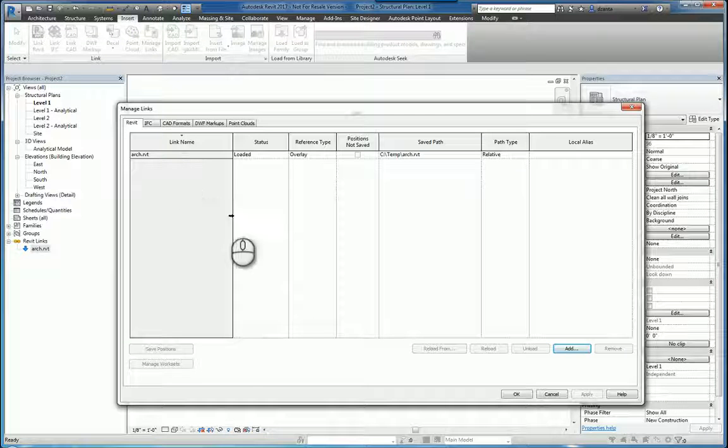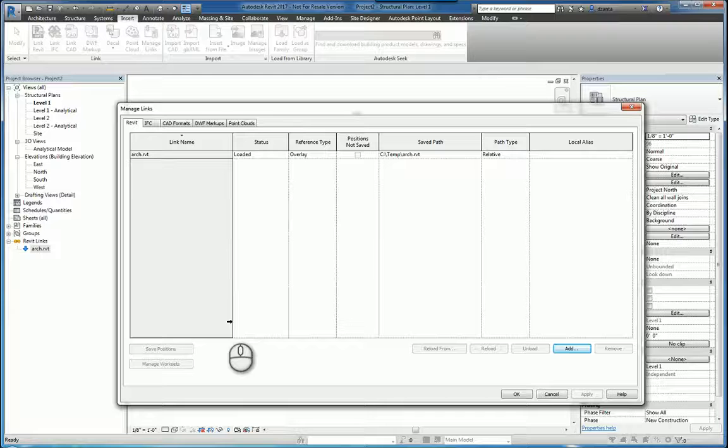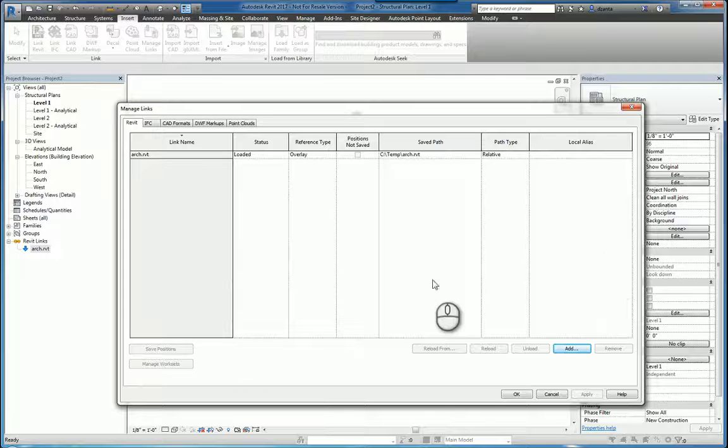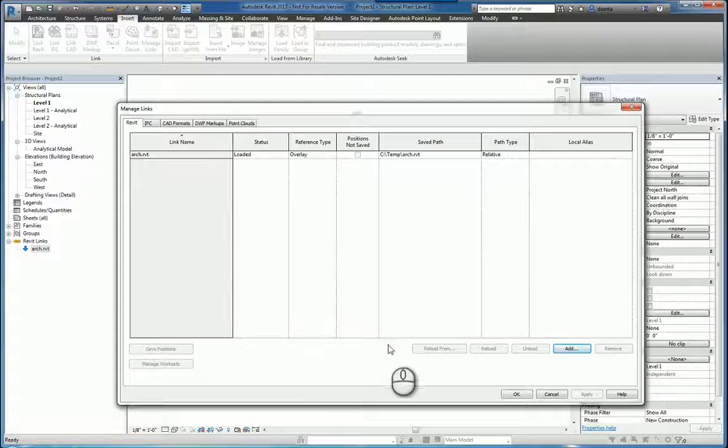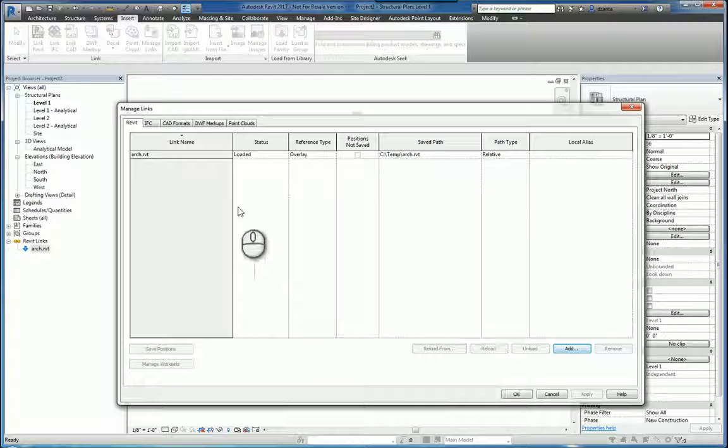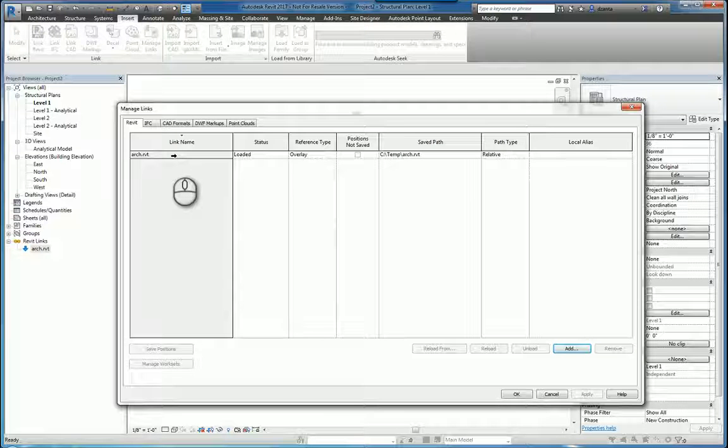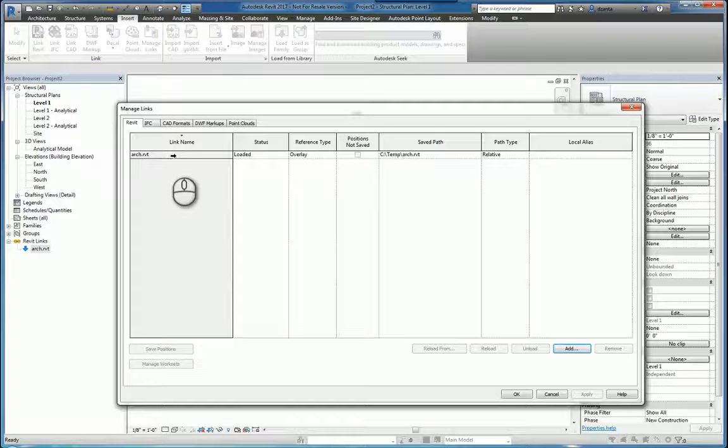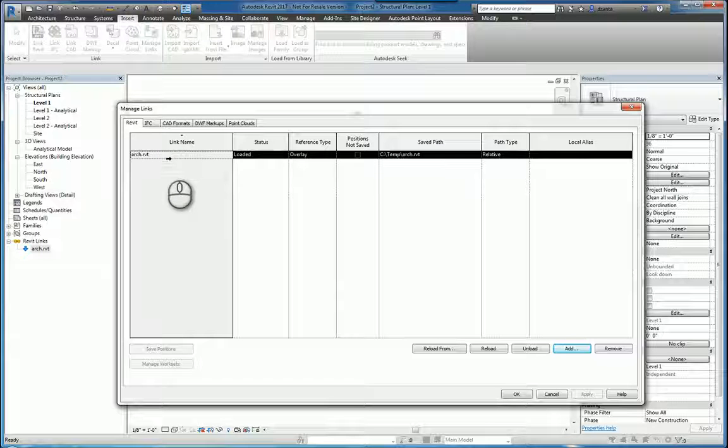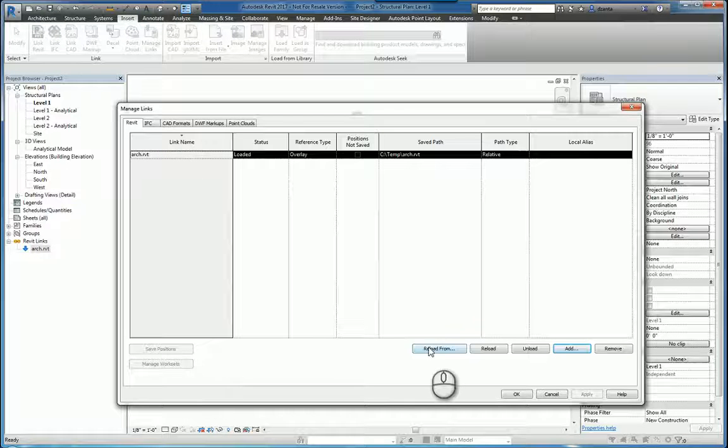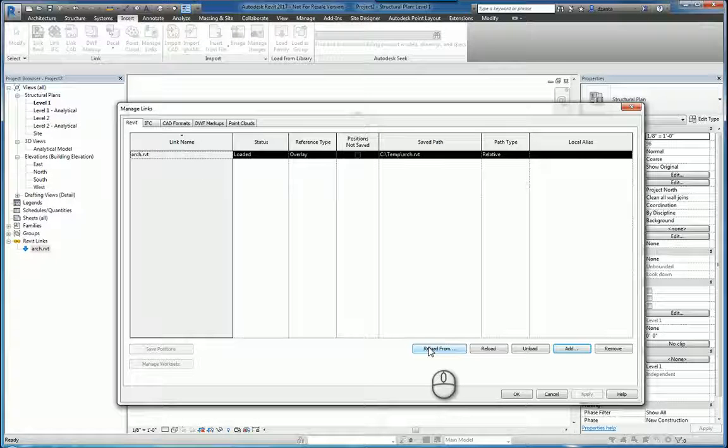Now, you'll also notice in this list that shows all of the different objects that are linked in, the commands below may or may not be grayed out. If they're grayed out, that just means you have to select the object you want to work with first. For example, arc.rvt. When I select it, you'll notice that some of the commands are no longer grayed out.